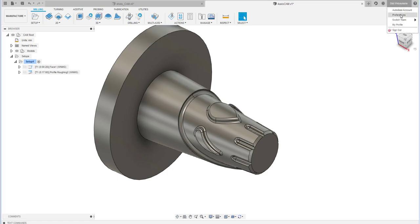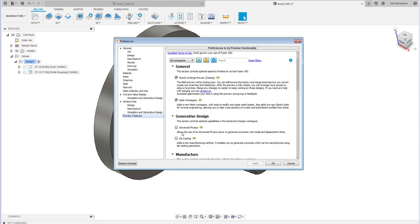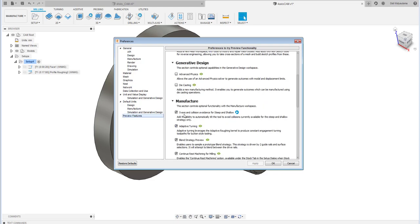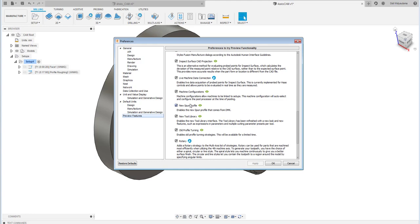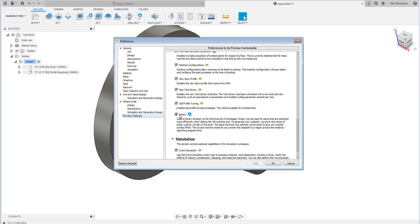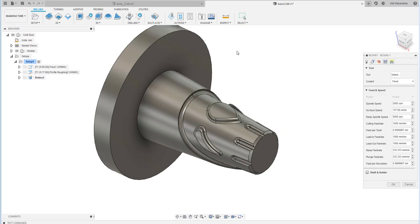The rotary milling is a new feature you can find in the Preferences. This is still a preview feature. If you click Preferences and go to preview features, you'll also find adaptive turning and the spoon profile mentioned earlier. You need to check mark the rotary option on the manufacturing side so the menu shows up.